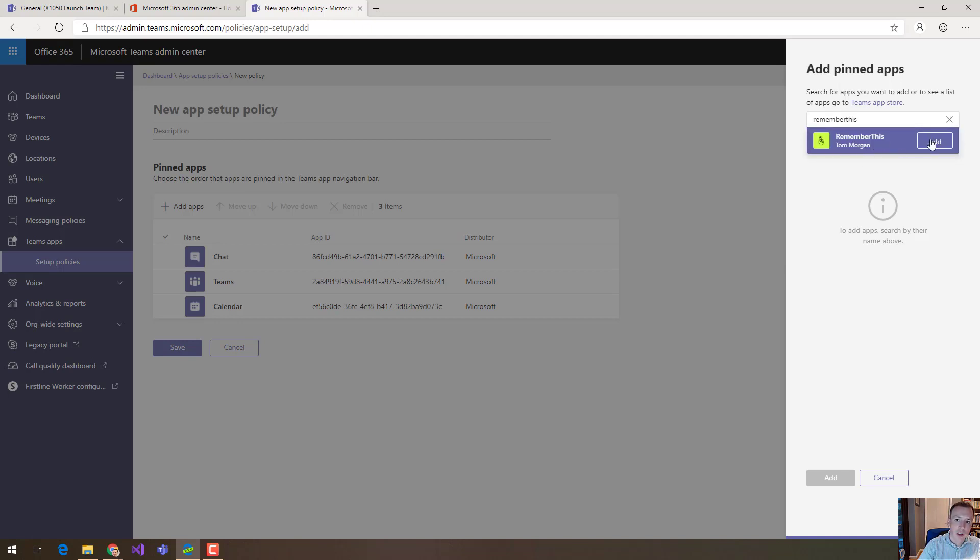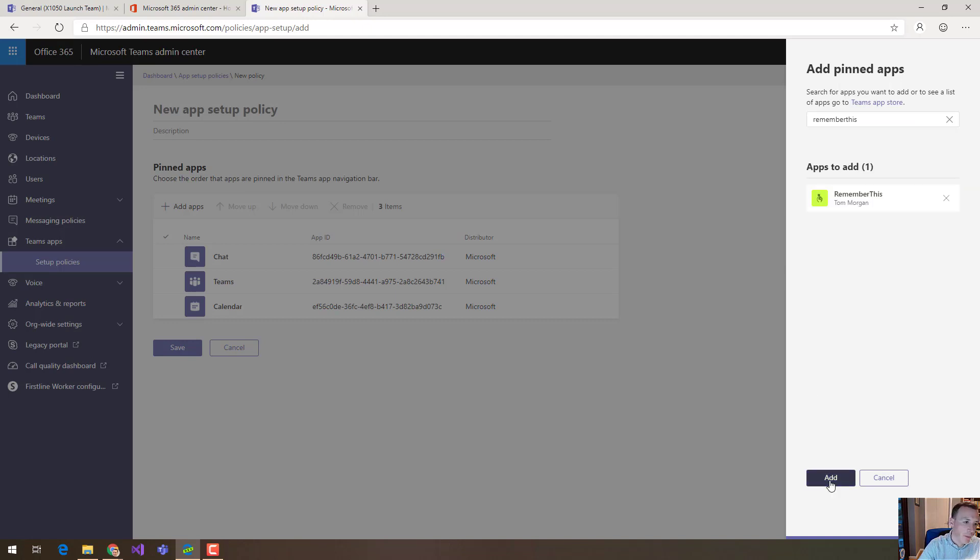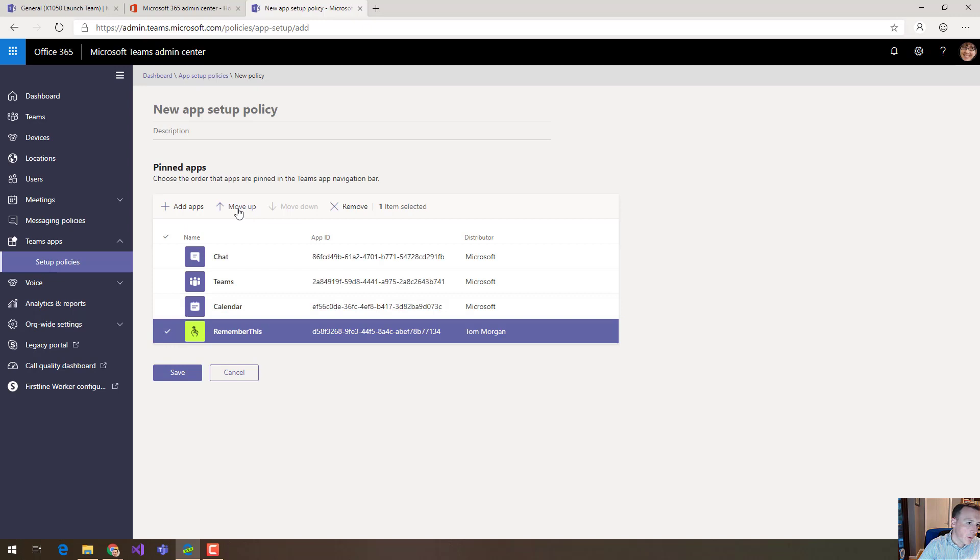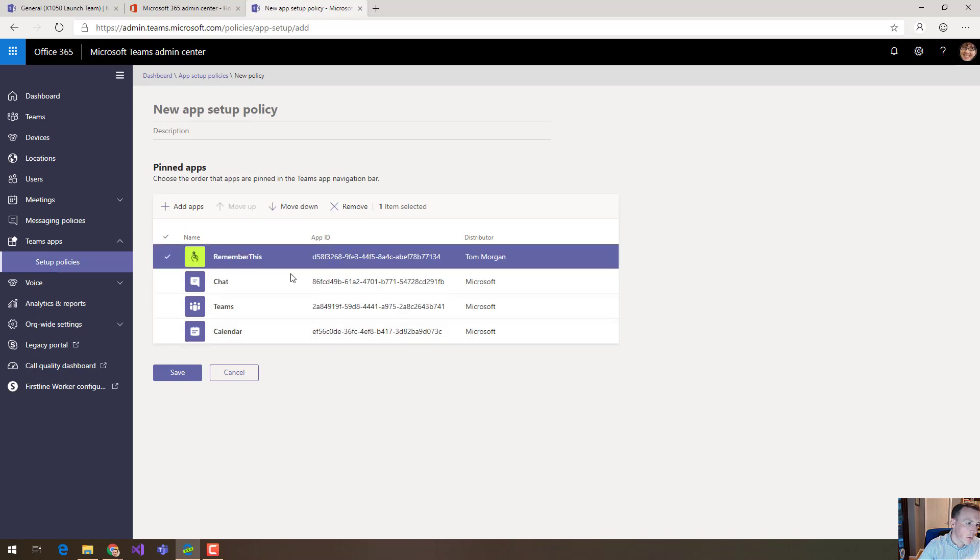I can choose it and I can add it to the number of pinned apps and when I do that it shows on the list of apps. I can move it up to the top if I want and I can then make that the default experience.